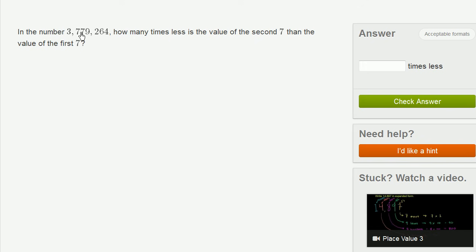So the second 7 right over here, that's in the 10,000s place. It literally represents 70,000, 7 ten-thousands, or 70,000. Well, this represents 700 thousands, or 700,000.